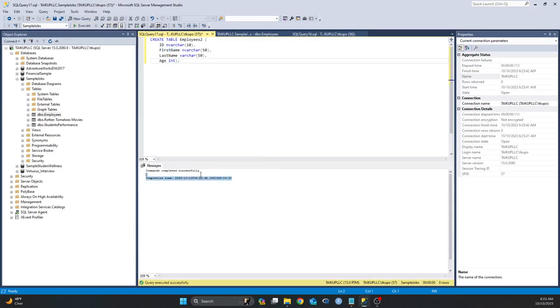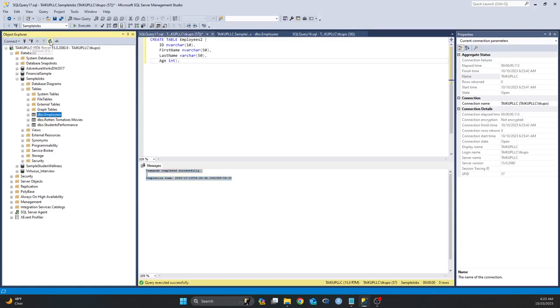So it ran successfully. We have both Employees Two and Employees, the Employees table and Employees Two table in my database. So for me to see that, let me click on Refresh.